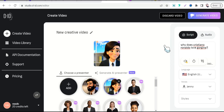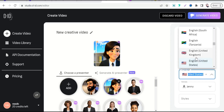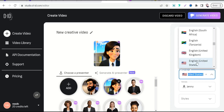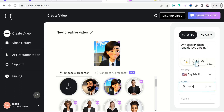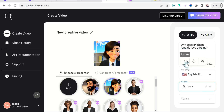I'll leave in the description box and first comment a list of the best tools to convert your text into natural voiceovers. In this case, we can upload our sentence like: 'Why does Cristiano Ronaldo love Georgina?' and select one of the voiceovers in different languages — for example, English, male or female. Let's select Davis.